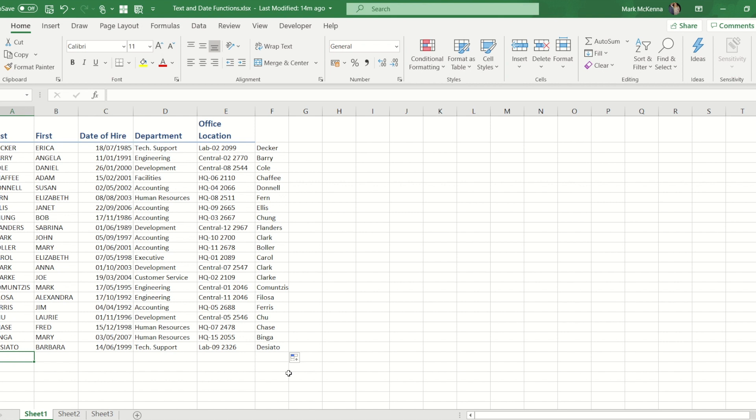The downside to that is though we're having to have two columns with pretty much the same data in. So if you've got several bits of information that you want to clean, you're ending up with all these additional columns that are a bit redundant - you don't need two versions of all the things that you've cleaned.